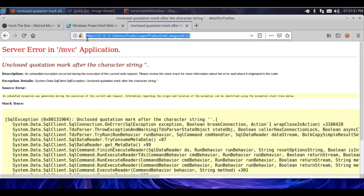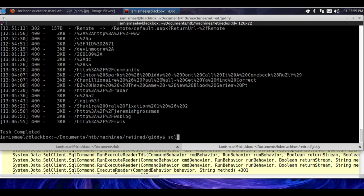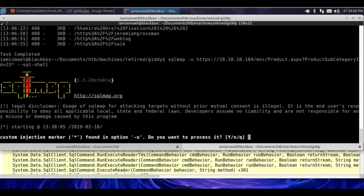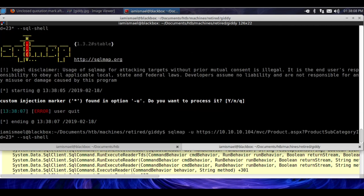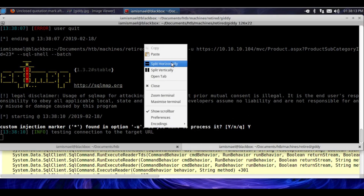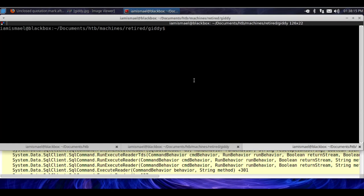So at this point, let's copy this URL. We're going to run sqlmap -u for URL, paste that in. We're going to put an asterisk. We're going to run SQL shell. I'm going to close this. I'm going to rerun it with --batch. While that is running, I'm going to open up a new tab.